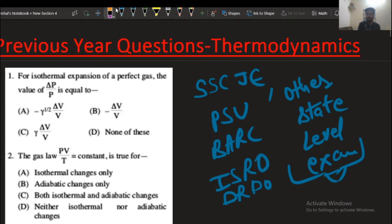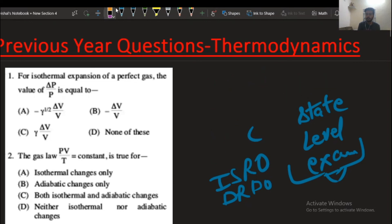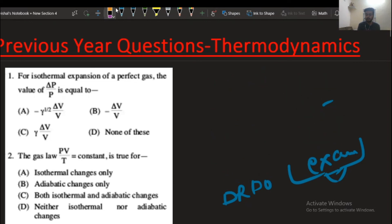Today we are going to start with thermodynamics. So let's start the thermodynamics.